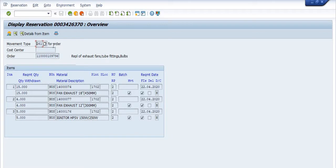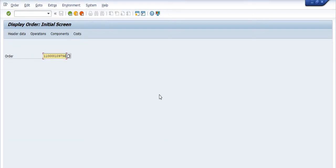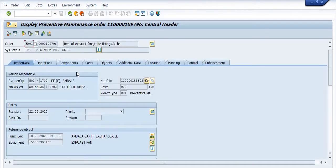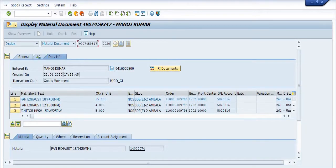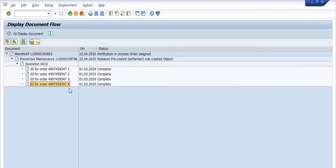To check the goods issue document, open this maintenance order in transaction IW33. Click Enter to open the document, then click on Document Flow. You will see the notification, the maintenance order, and the GI document. This is the GI document for this order. Select it and click Display Document.